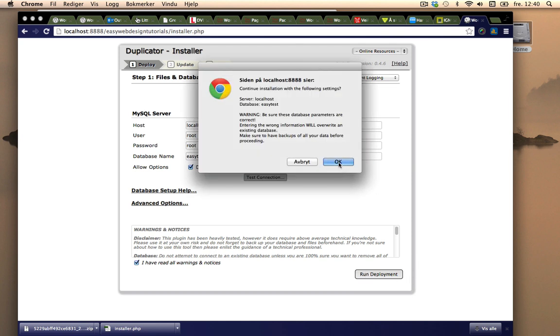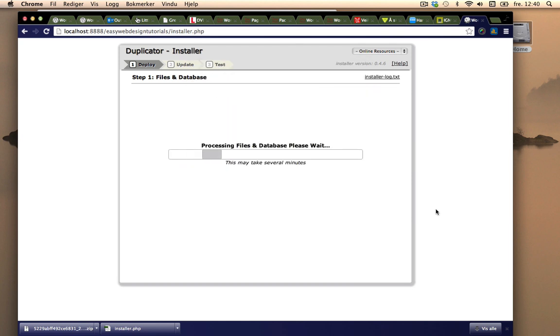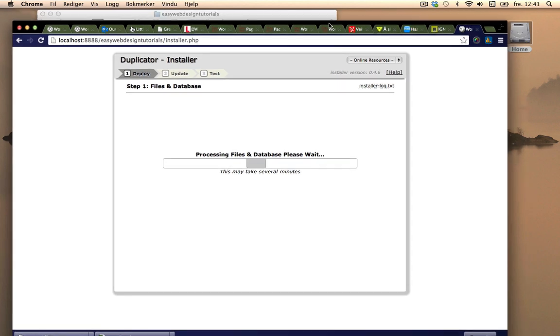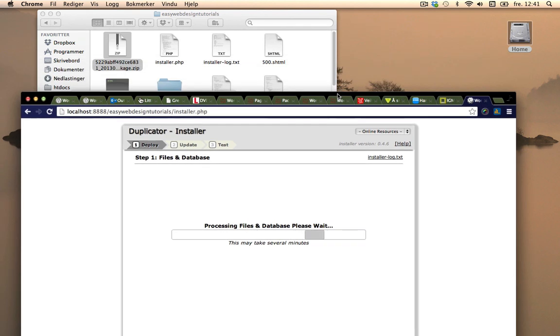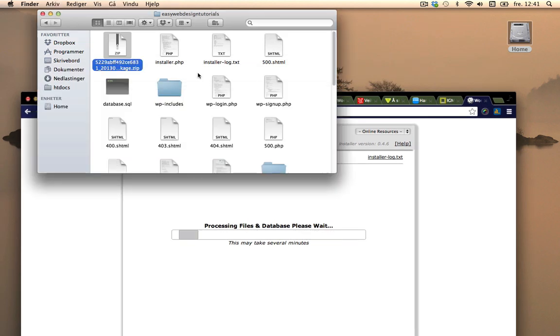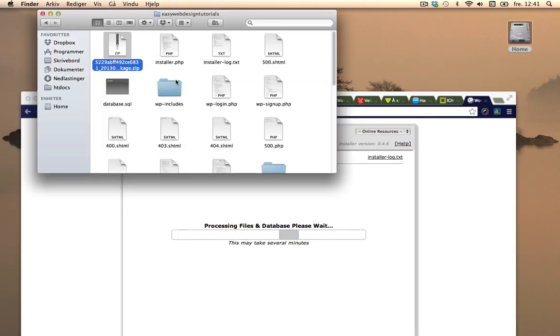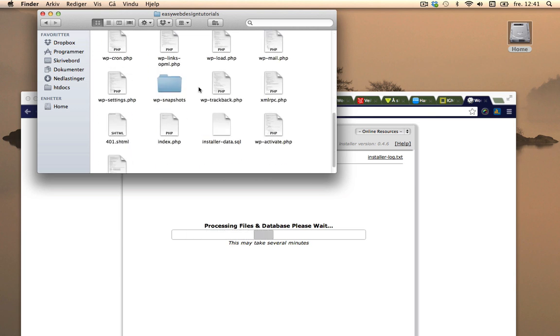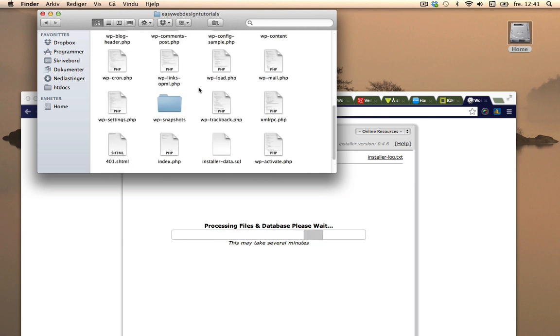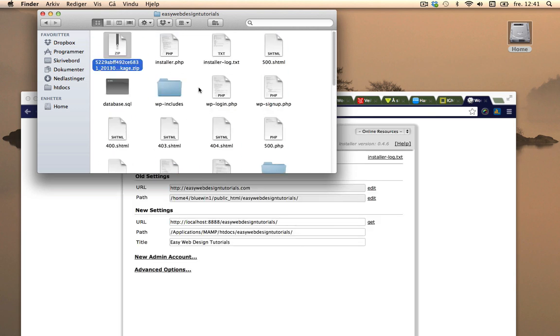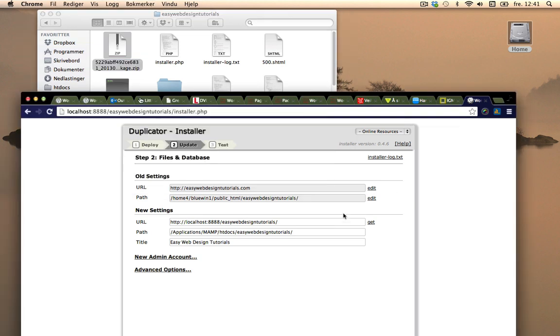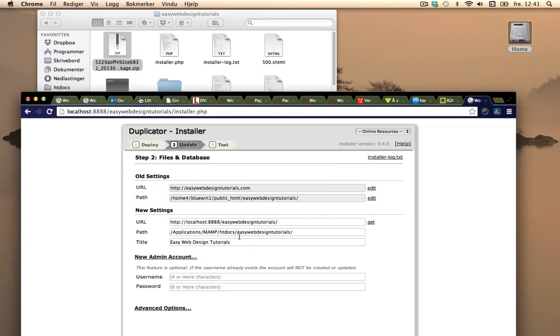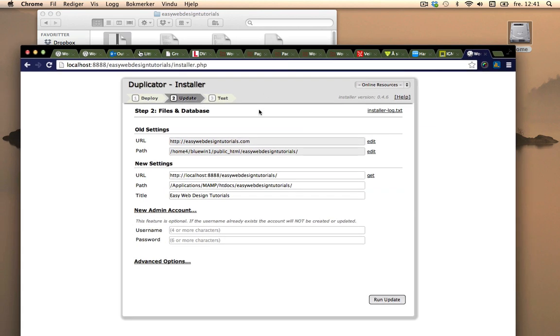Okay it's now installing the zip package created with Duplicator. This is Easy Web Design Tutorials and you can see it's been unzipped with all the files. I can choose to create a new admin account if I want but I'll just use the existing one I have and I'm going to do a run update.